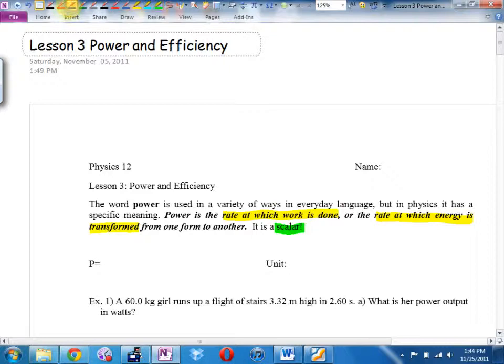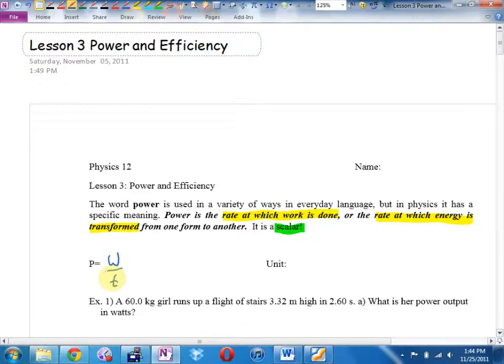Power has an equation, and you'll get this equation on your formula sheet. Power is defined as work over time, where work could be force times distance, the area under a force versus distance graph, or the change in potential plus change in kinetic energy. The units are technically joules per second, because work is joules and time is seconds, but we've given that a special name.